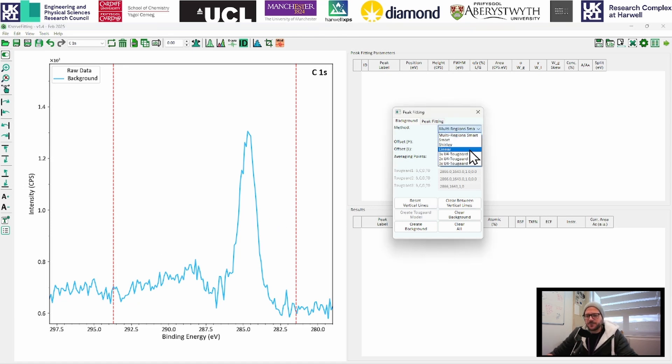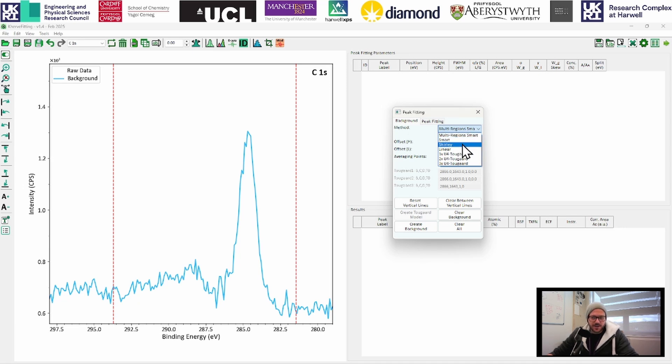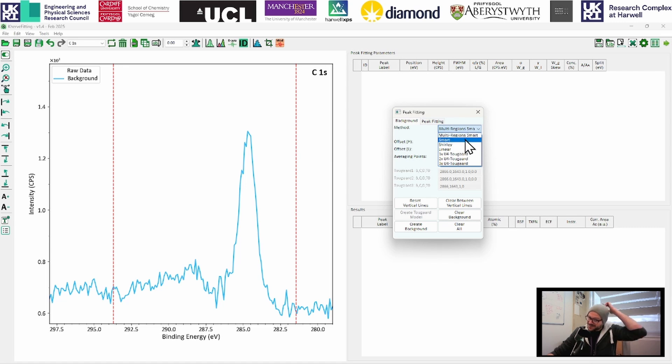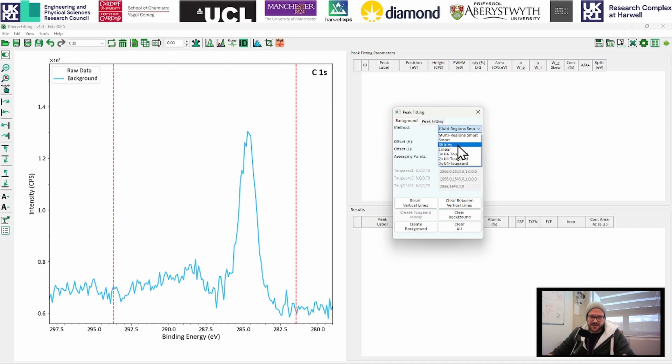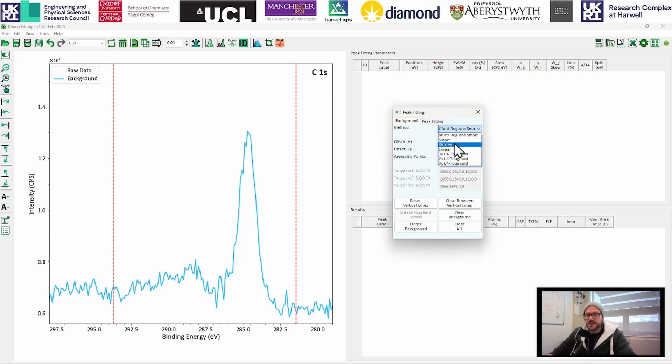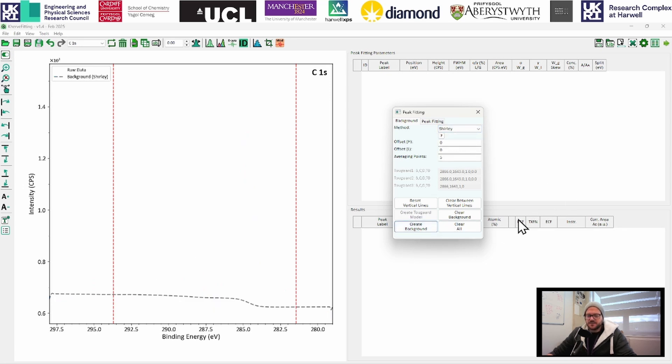We can stick in a few different region types. Typically, when we're using CASA, we might stick to a Shirley background. These smart backgrounds, they operate on the same principle that they do in Avantage. So feel free to use those if you are familiar with those. Otherwise, you can stick to a Shirley and behave in the same way that it does in CASA. And you also have the two background options here. So I'm going to stick with a Shirley to start with. And we're just going to create a background. And everything's gone.